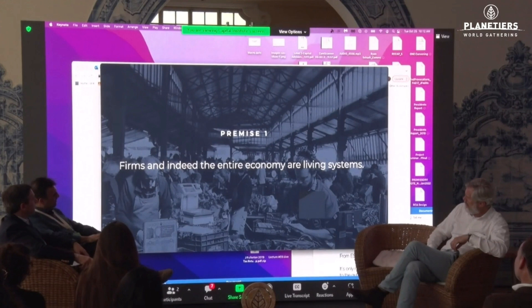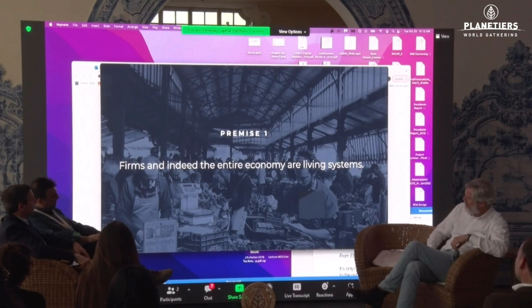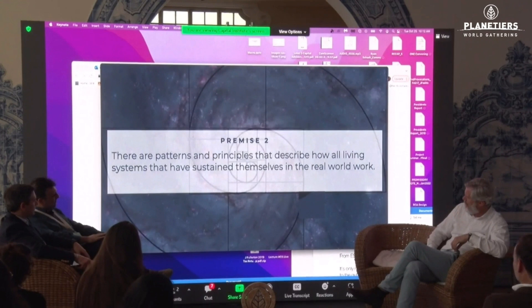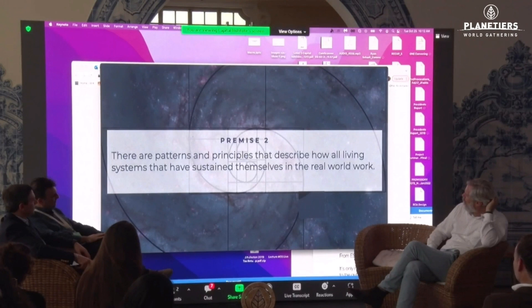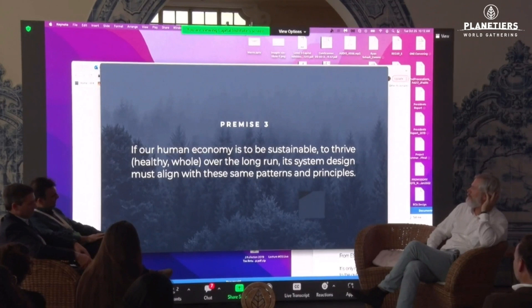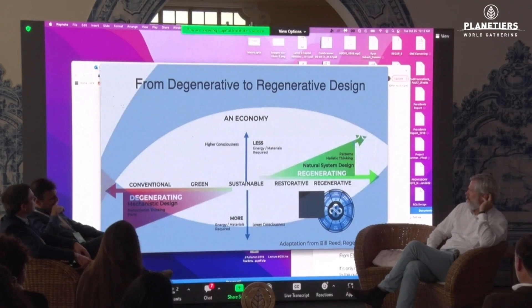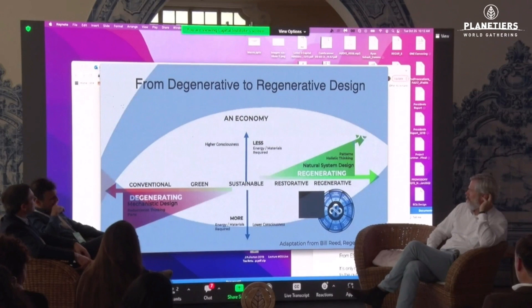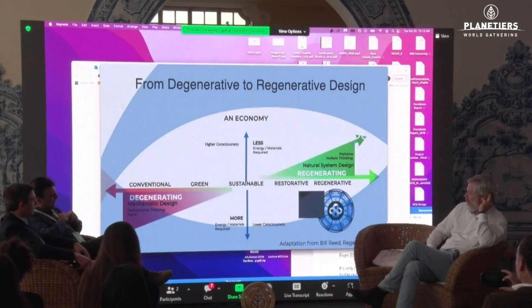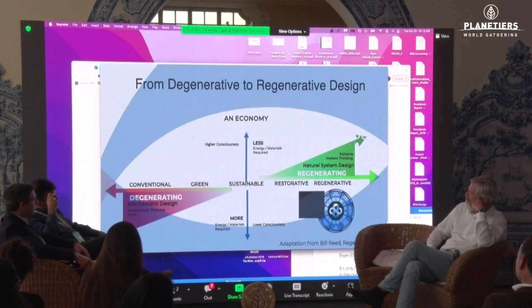I would assert three premises for a regenerative economy. First, firms and indeed the entire economy are living systems. Second, there are patterns and principles that describe how all living systems that have sustained themselves in the real world work. Third, if our human economy is to be sustainable, healthy, and whole over the long run, its system design must align with these same patterns and principles. The regenerative process is the only thing that enables living systems to be sustainable and to thrive over the long run.